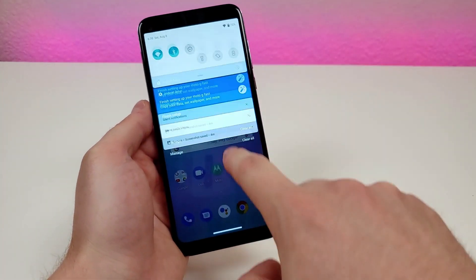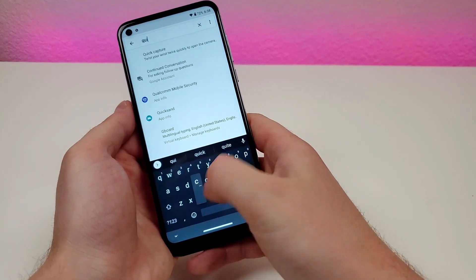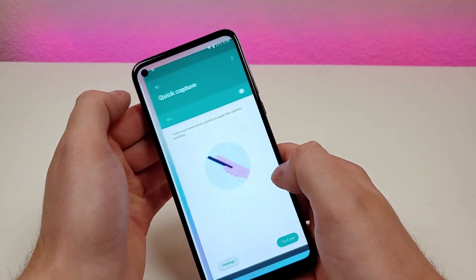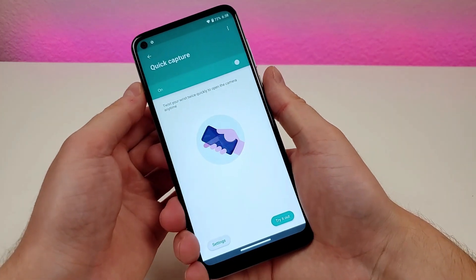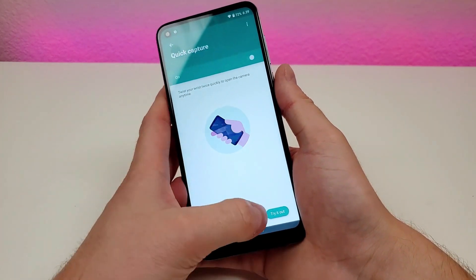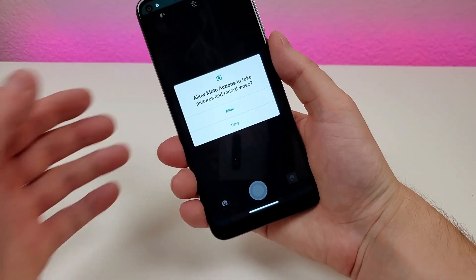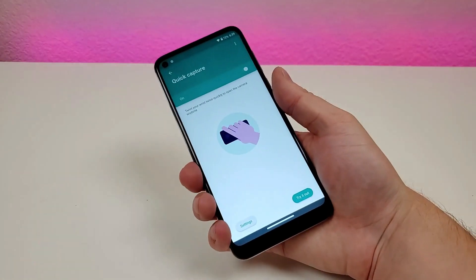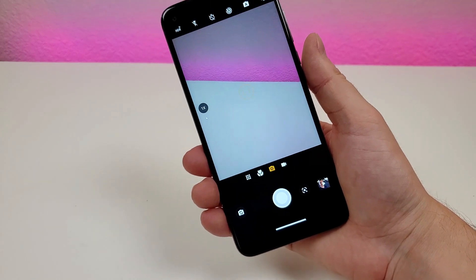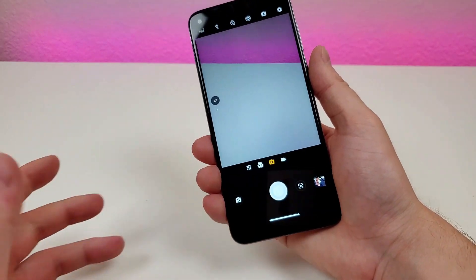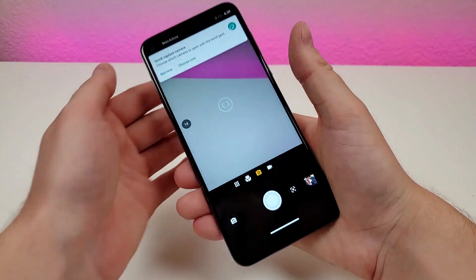The next feature is called Quick Capture. Go to search and type in Quick, and you'll see Quick Capture. That's also on by default. Essentially, when you twist your wrist twice, it will turn on the camera. You can do this from anywhere within the operating system — very cool.